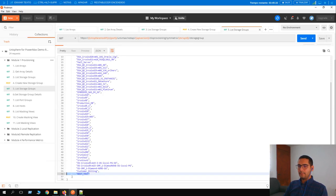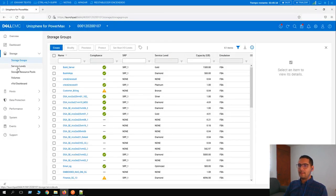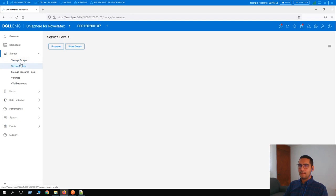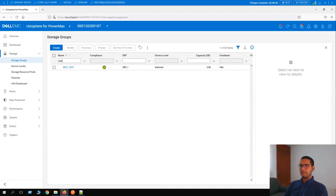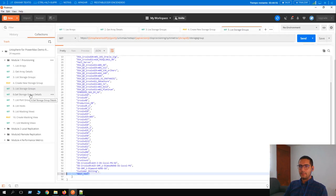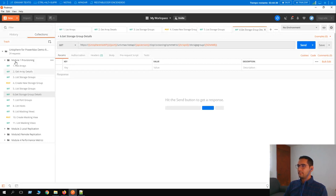Moving to Unisphere and refreshing the storage group view — previously 61 items, now after refreshing I can see 62 items. The REST test storage group is visible here. Moving to the next call: 'get storage group details'. In the URL, after 'storagegroup' we have added the variable sg_name 'rest test'. Clicking Send returns overall information about this storage group.